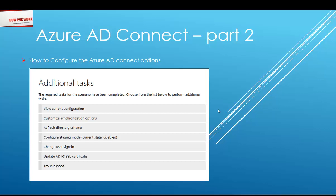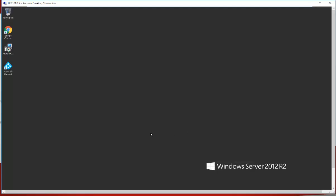In additional tasks, we can view the current configuration, customize synchronization options — meaning what kind of synchronization we are going to configure for our AD users — and refresh the directory schema. We can also configure the staging mode for synchronization, change the user sign-in options, update the ADFS SSL certificate, and handle troubleshooting. We have installed Azure AD Connect in our previous session — if you missed that, I've pasted the link in the description.